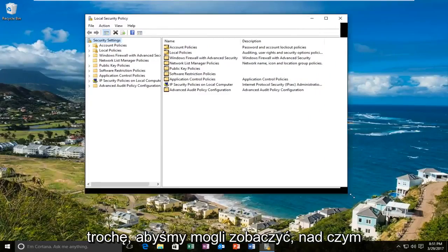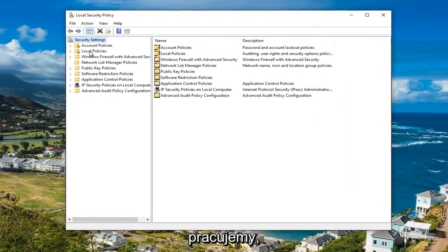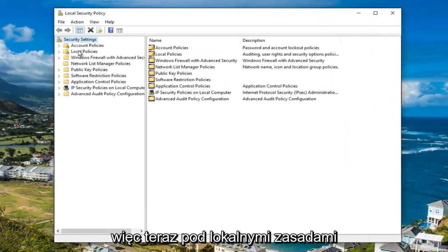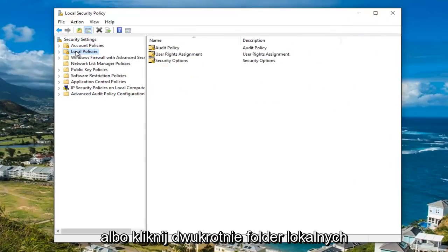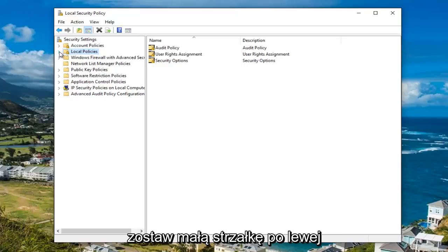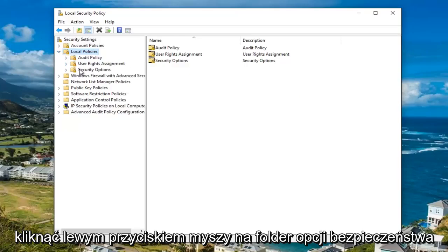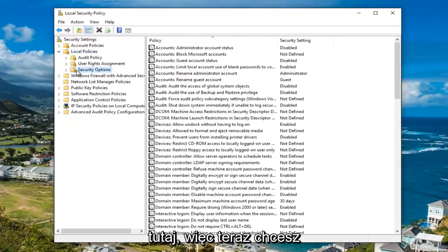I'm going to expand this view a little bit so we can see what we're working with. Now underneath the local policies, either double click on the local policies folder to expand the view or left click on the little arrow on the left side of it. Once you've done that, you want to left click on the security options folder.